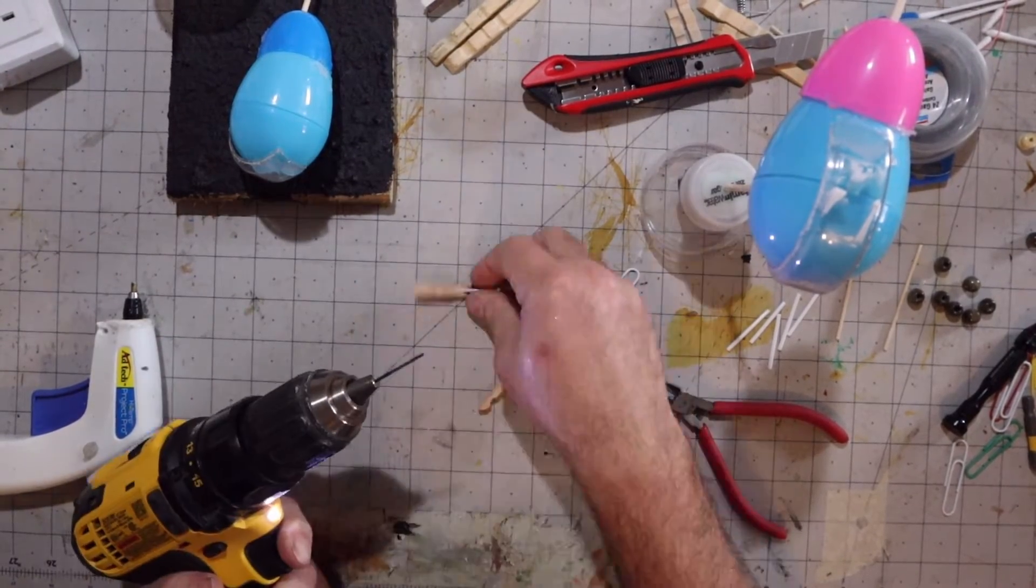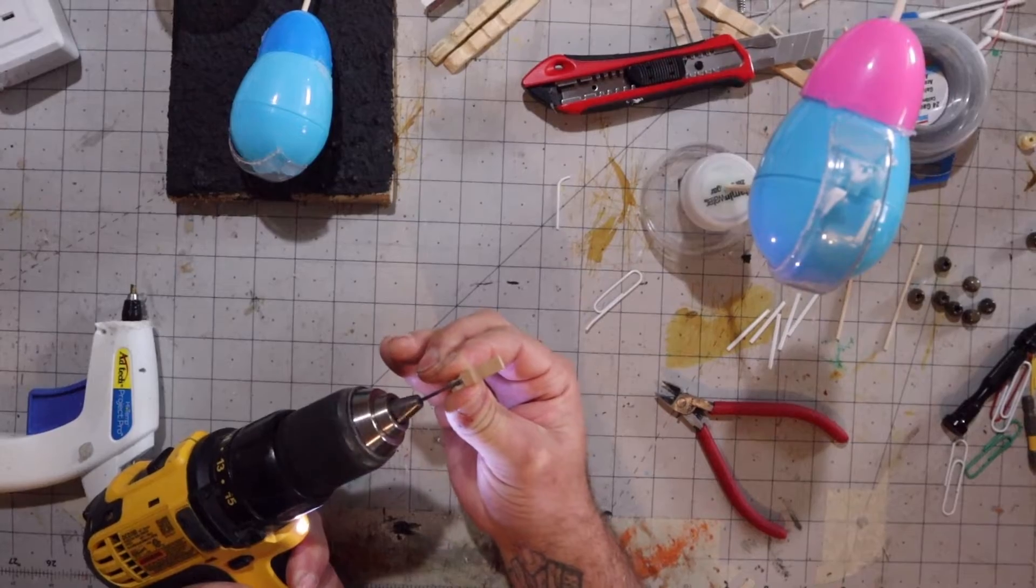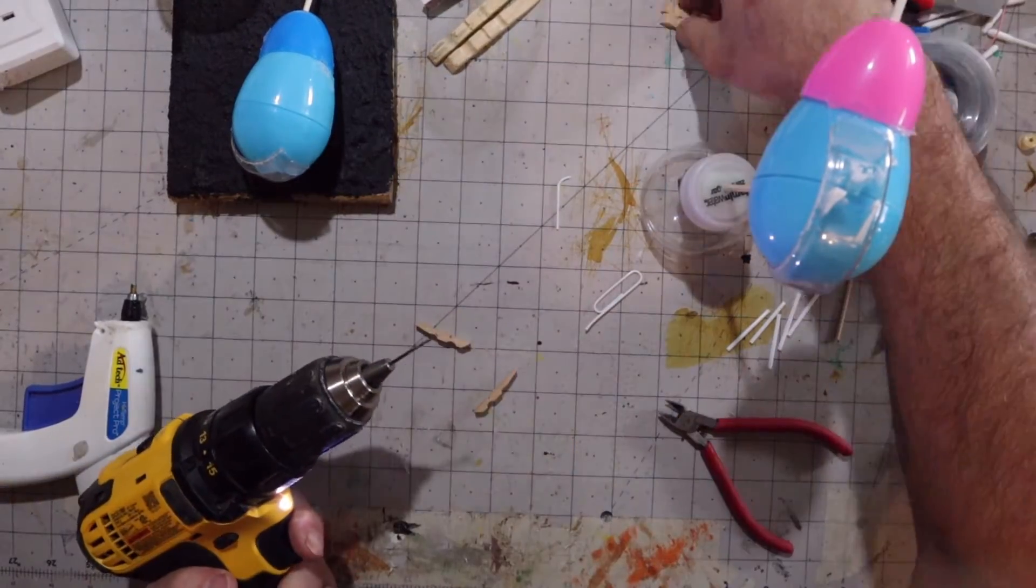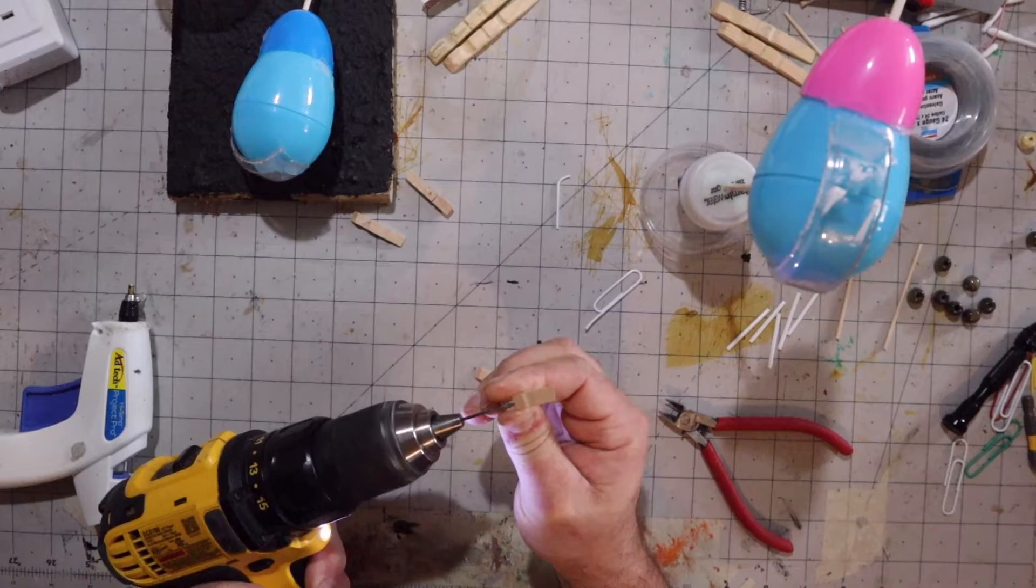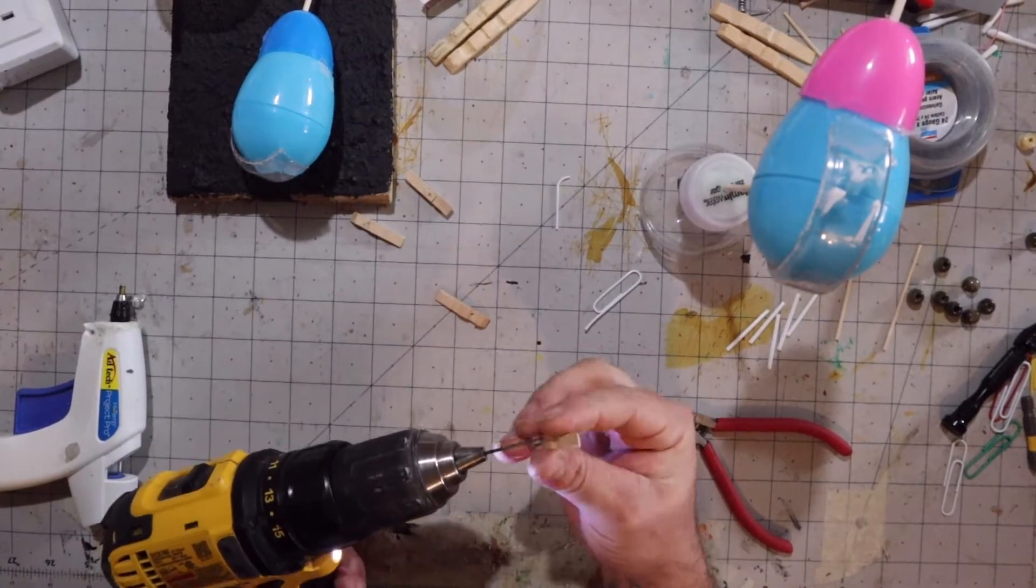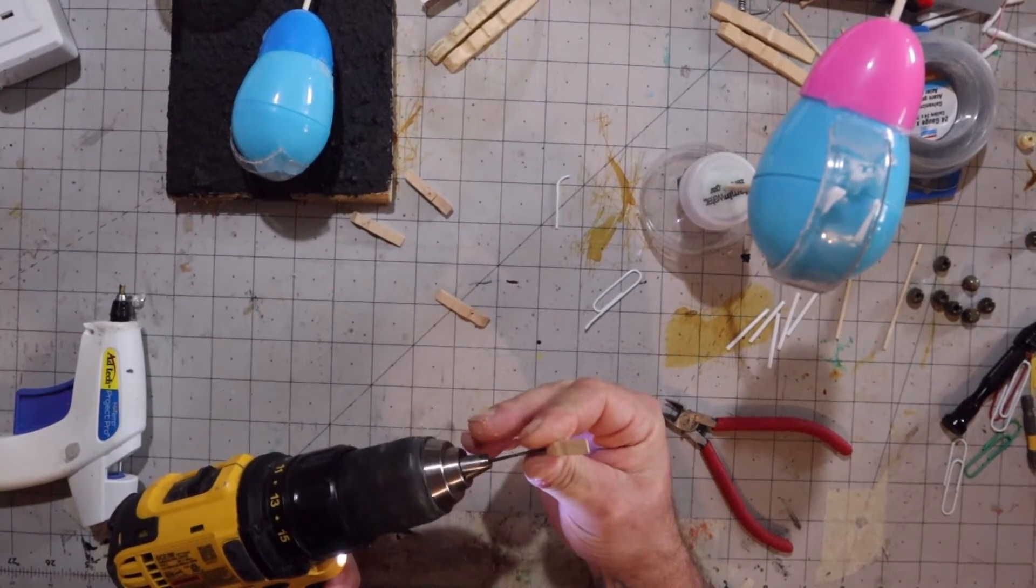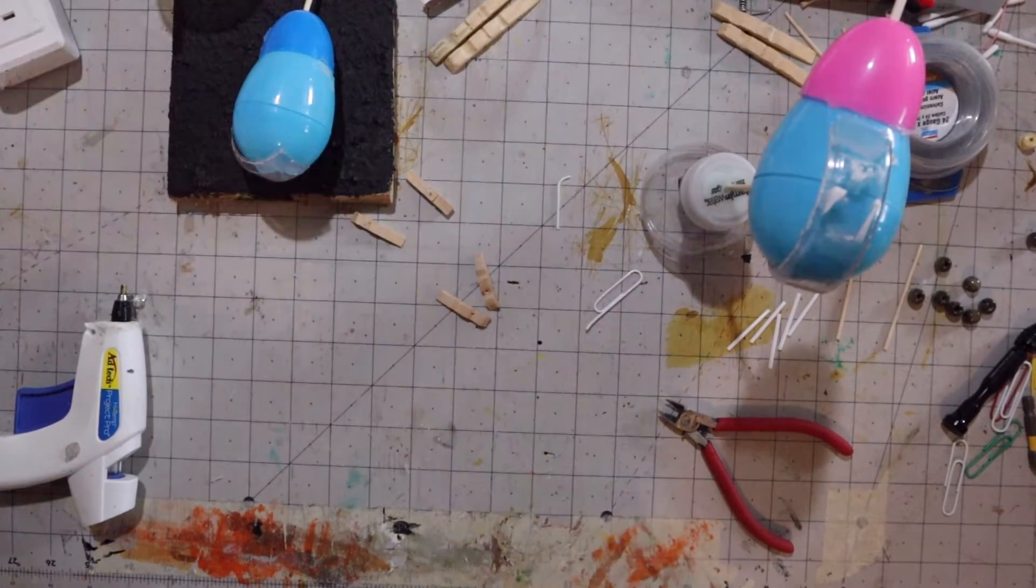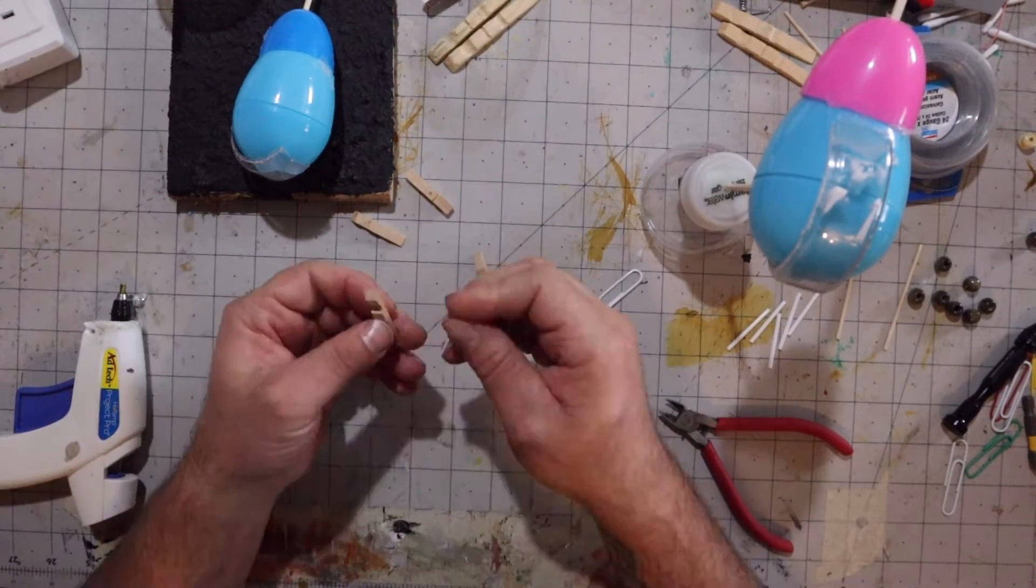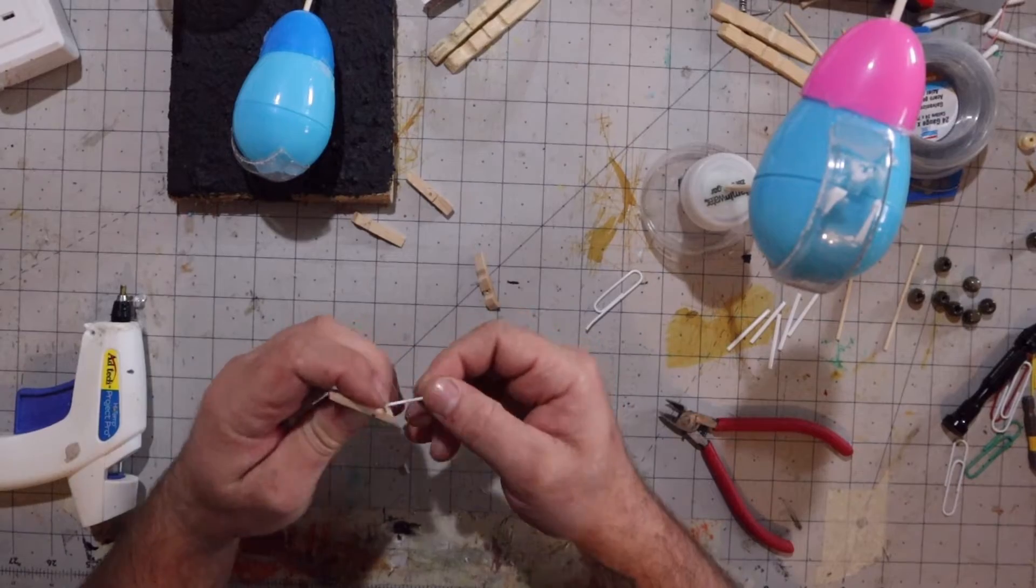And now the drill. I'm just putting an angled hole in these front feet for the paper clip to fit in.